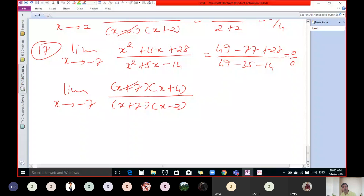So one factor is x plus 2. Here we have to use the factorization formula a³ + b³, which equals (a + b)(a² - ab + b²). Here a equals x and b equals 2. So we get (x + 2)(x² - 2x + 4). And the denominator factors as (x + 2)(x + 6).